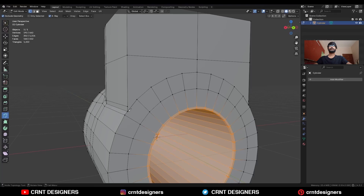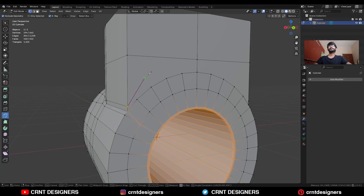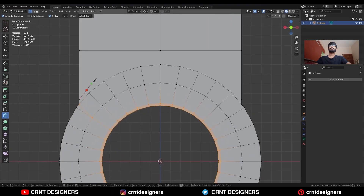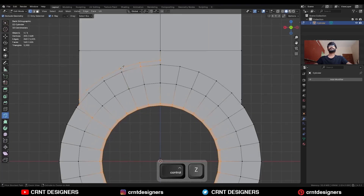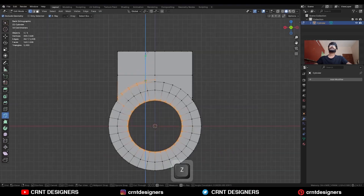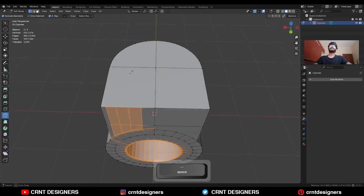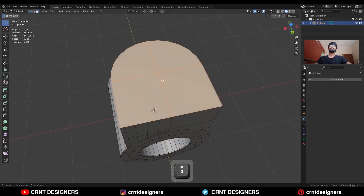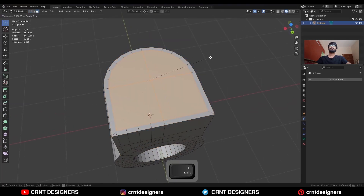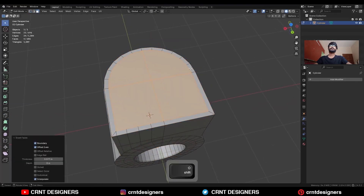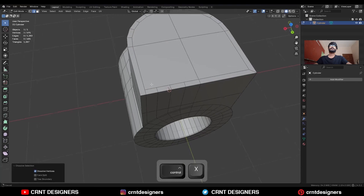Use the knife tool and create a cut like this, then this loop cut will travel in this way. Use the knife tool and create a cut like this, then connect this vertex. Then create vertical cuts in this way, select these faces and use the inset operation, then dissolve this edge.